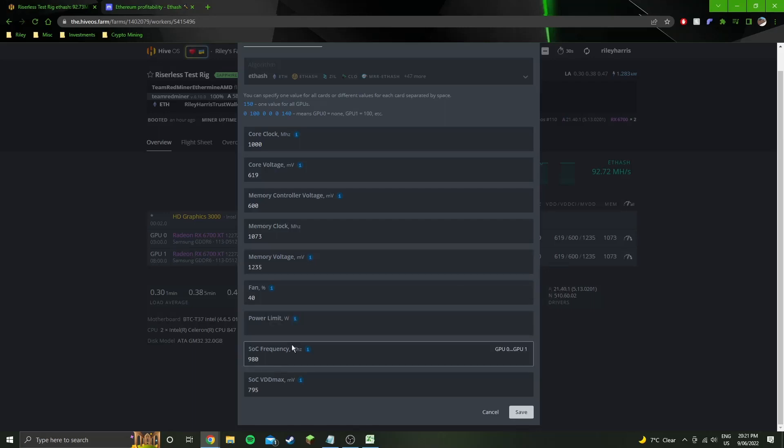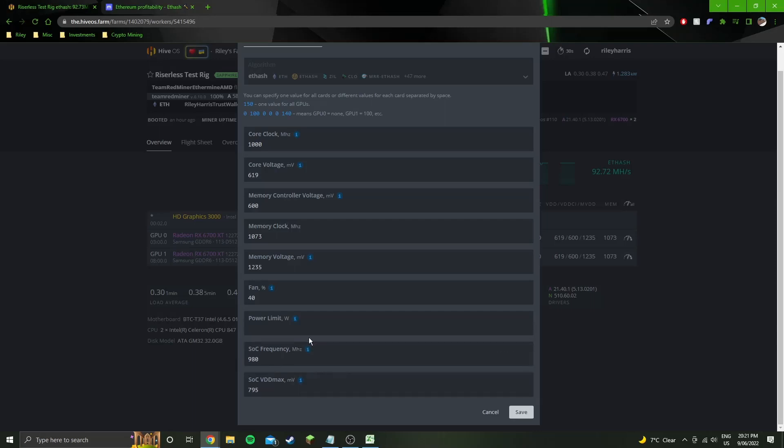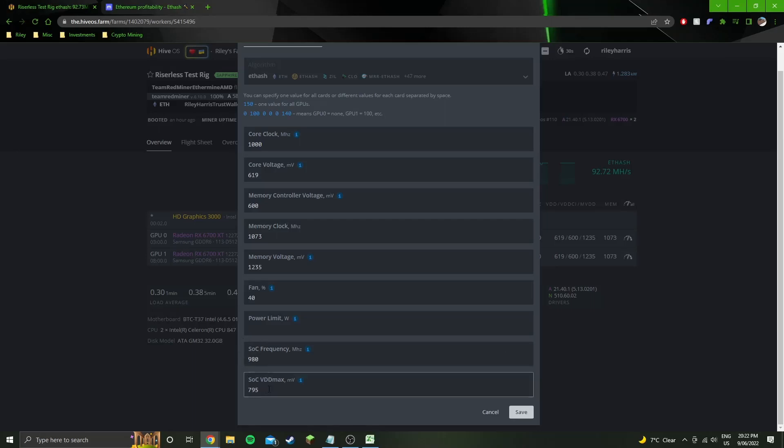Soc freak I just grabbed from someone else's recommended settings. It didn't seem to make a difference dropping it so I just left it at that.